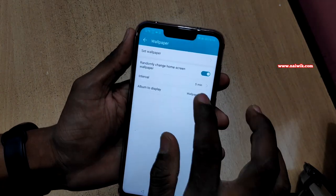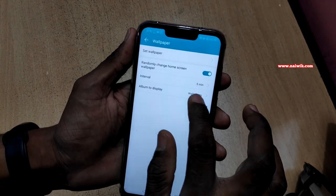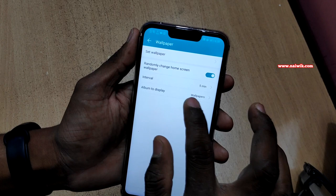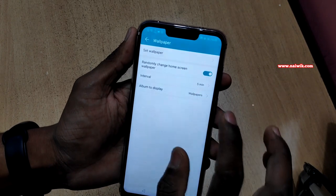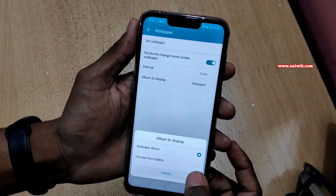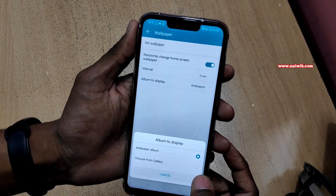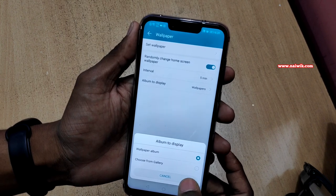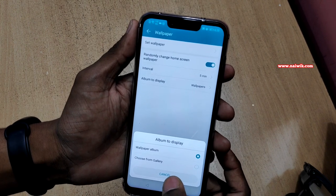I have set it to 5 minutes. After that you have to click on 'Album to display' and you can either select the wallpaper album or choose from gallery — you can choose any one of these options.